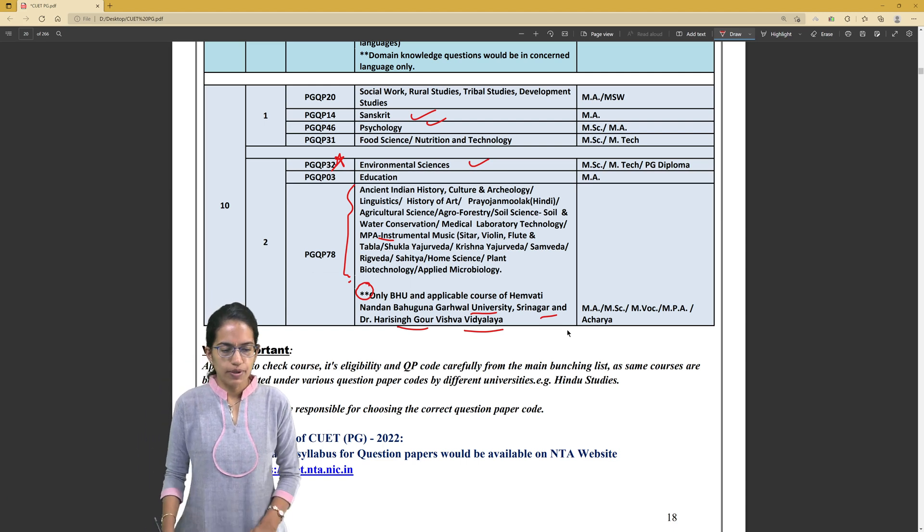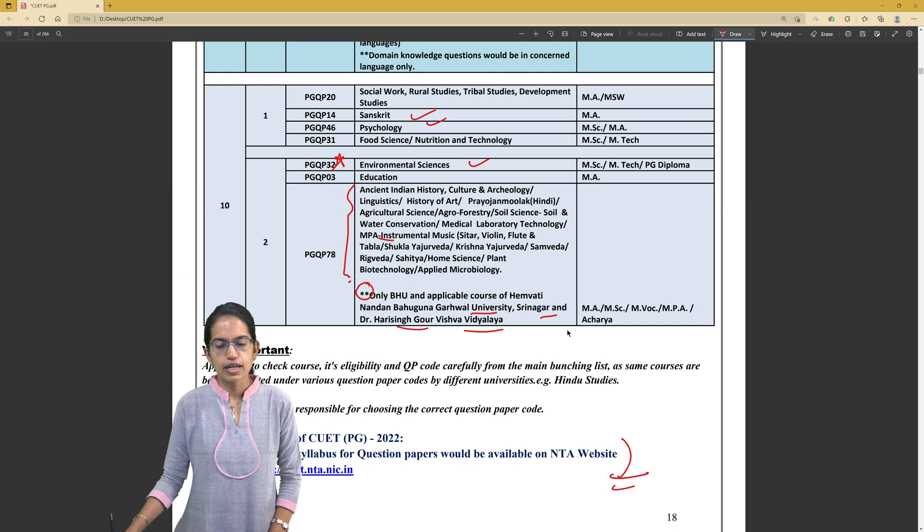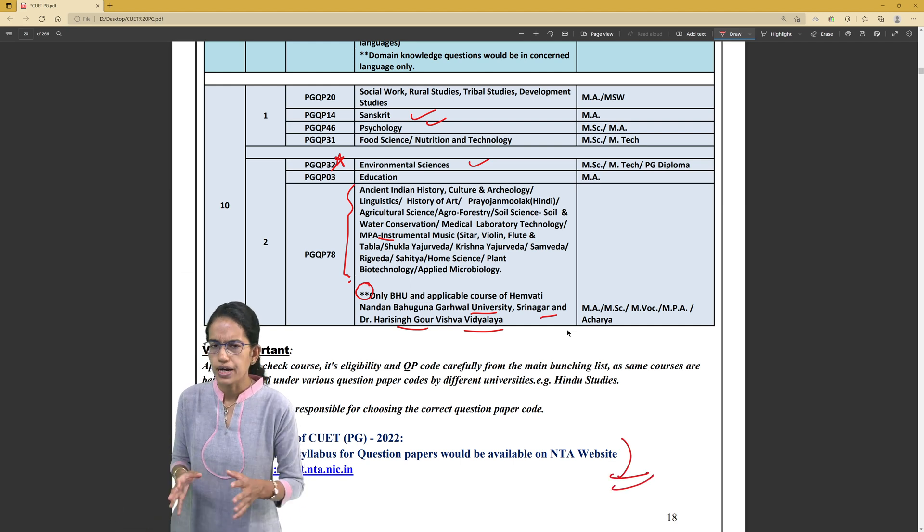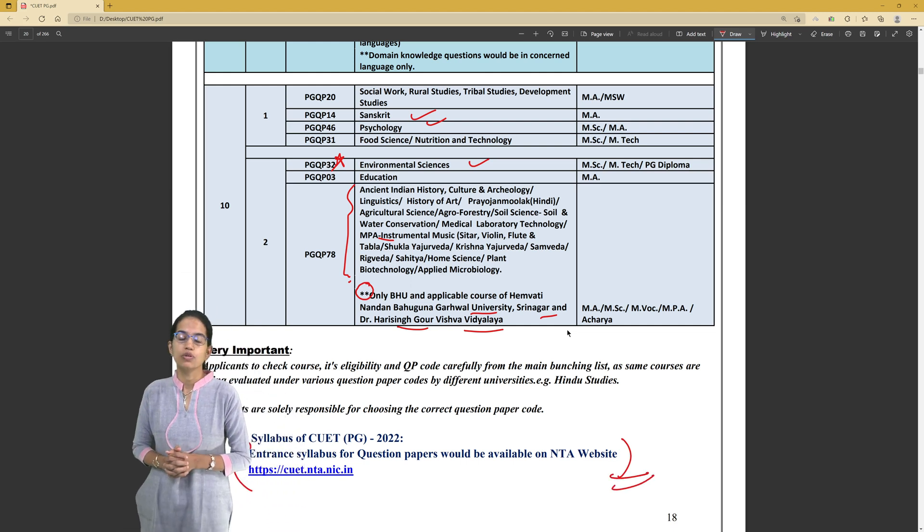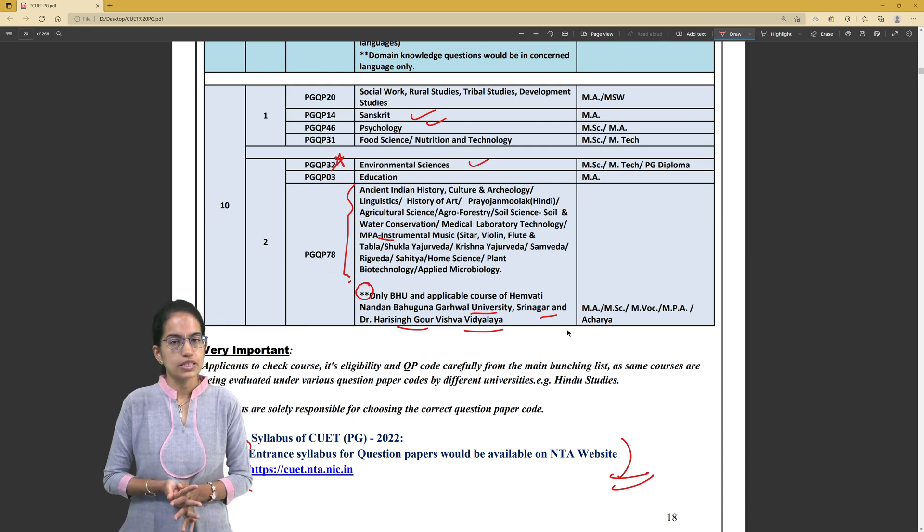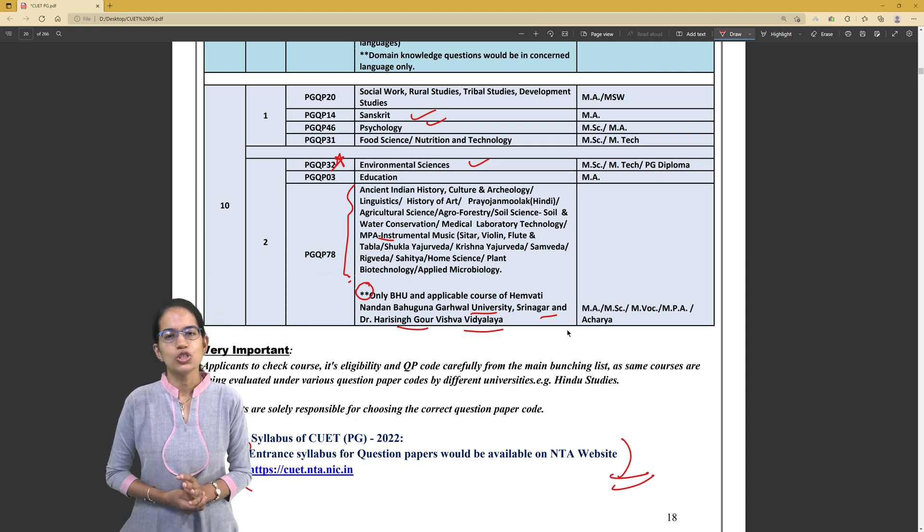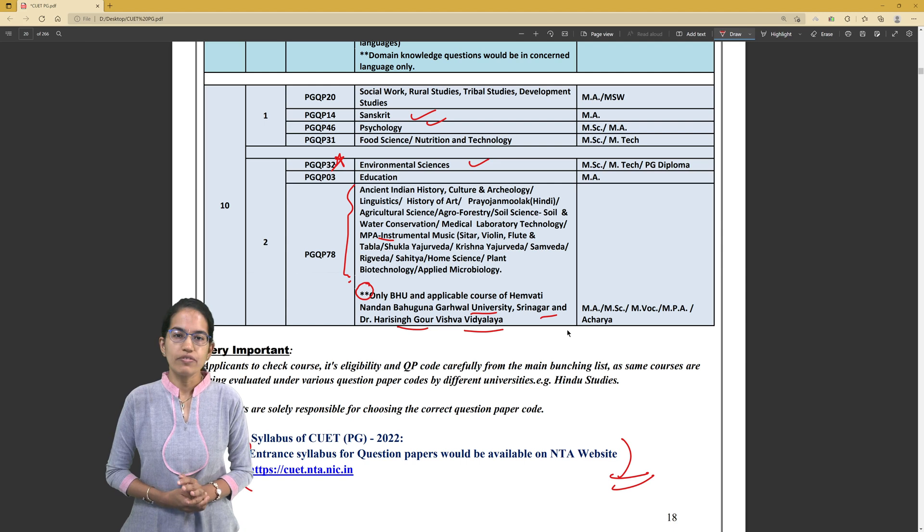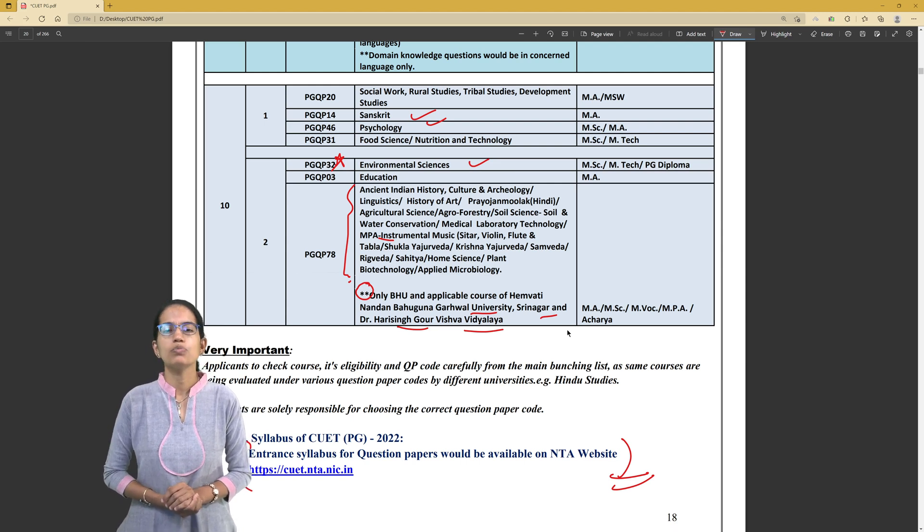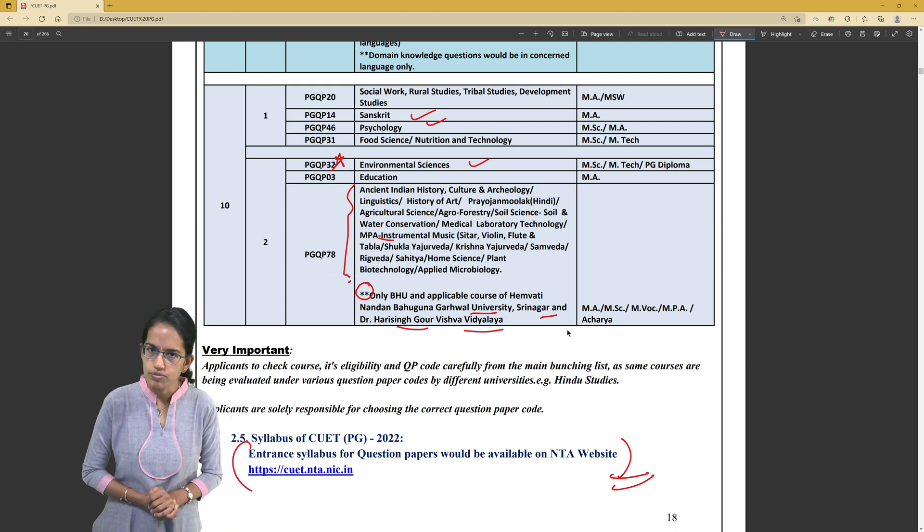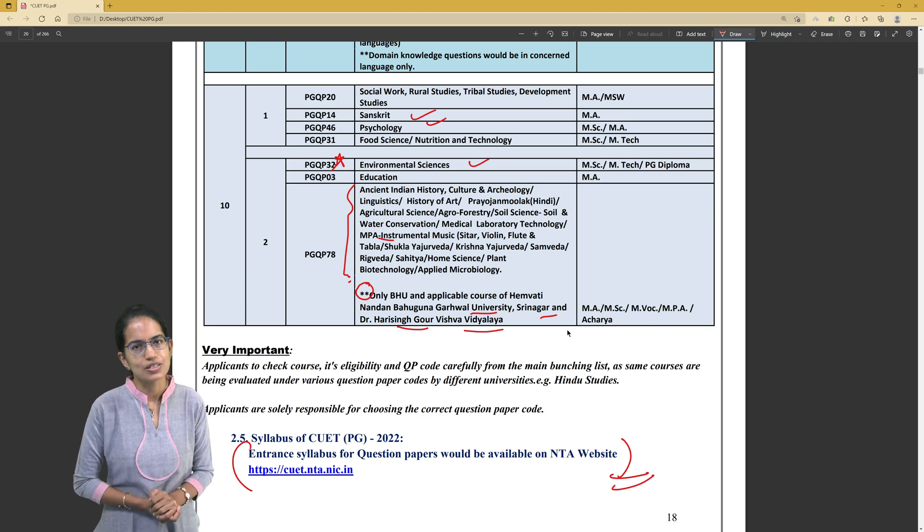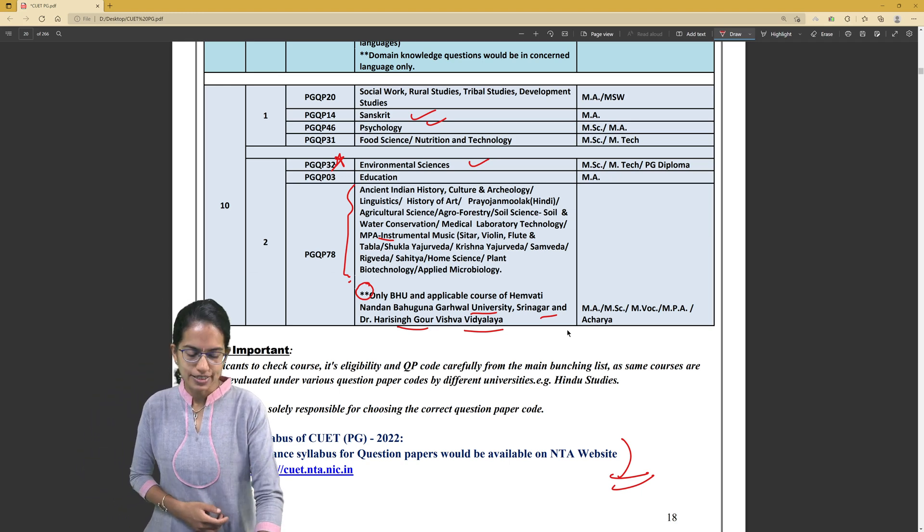The syllabus is available here. Based on the syllabus and detailed guidelines, the questions and practice solutions would be available on DOORSTEP Tutor CUET PG section in the coming days. Wish you very good luck. If you have any questions or doubts, please feel free to post those in the comment section. We will be more than happy to answer your doubts. Wish you very good luck. Thanks a lot.